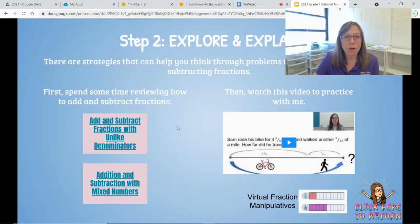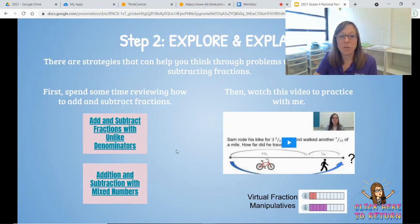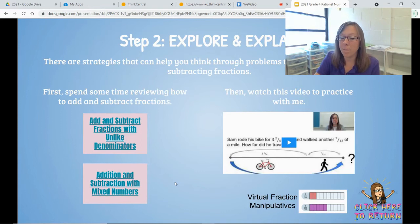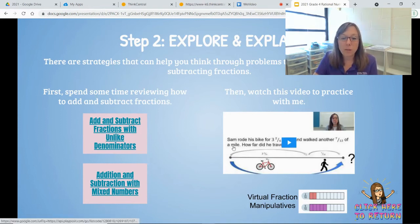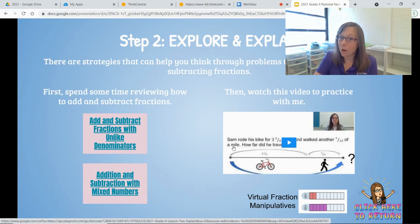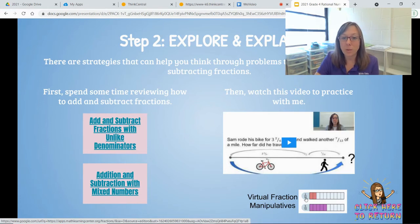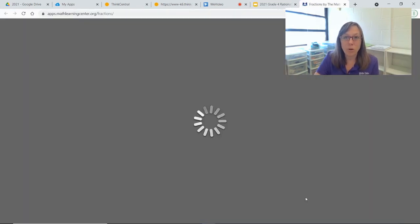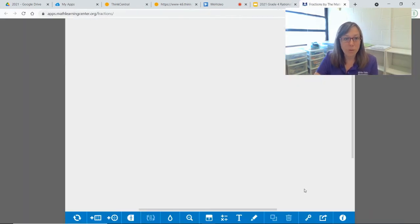Then we are going to practice adding and subtracting fractions with unlike denominators, and adding and subtracting mixed numbers, to review before we use those skills with some word problems. In this video, you can practice along with me. You'll also notice that we have some virtual fraction manipulatives that may help you while you're solving these problems.